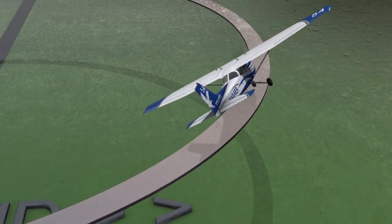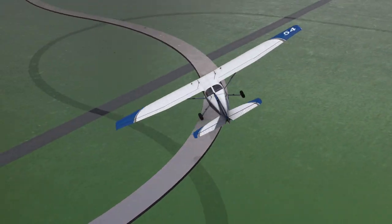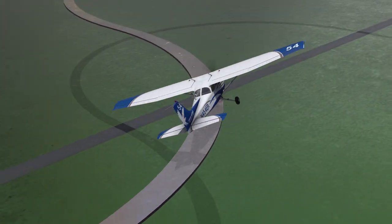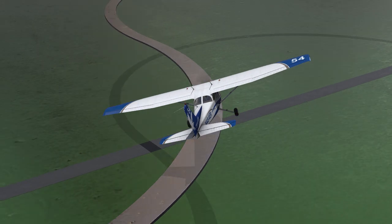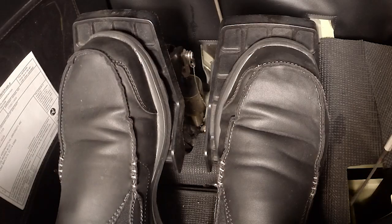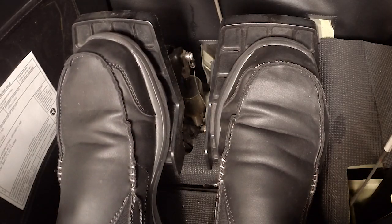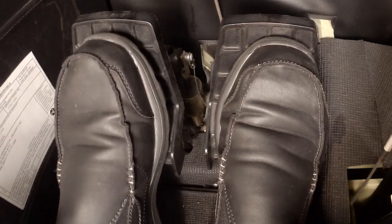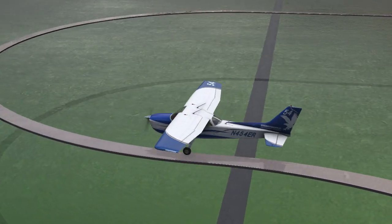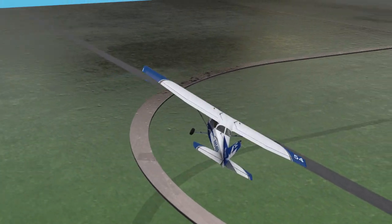Additionally, do not try to hurry or slow the turns by using more or less rudder than that required for proper coordination. Although you can use the rudder to yaw the plane one way or another, failure to maintain proper coordination will be considered unsatisfactory performance.